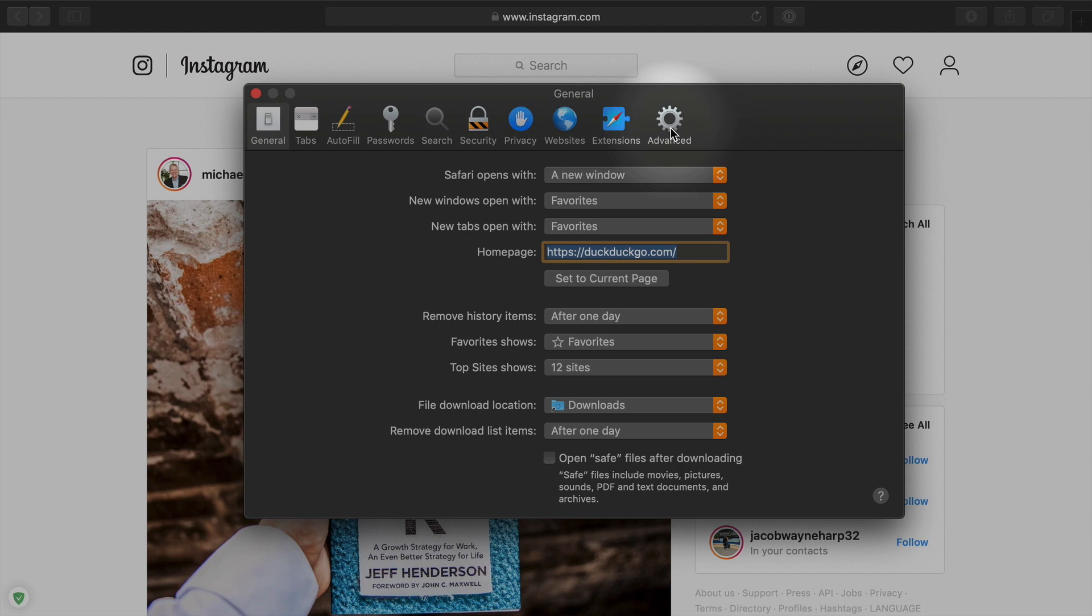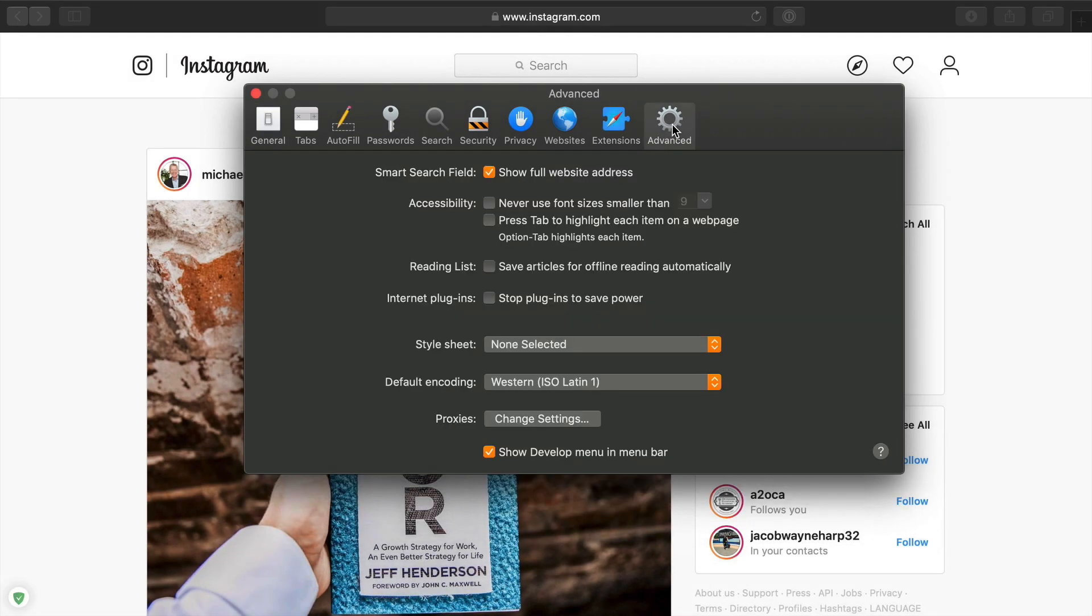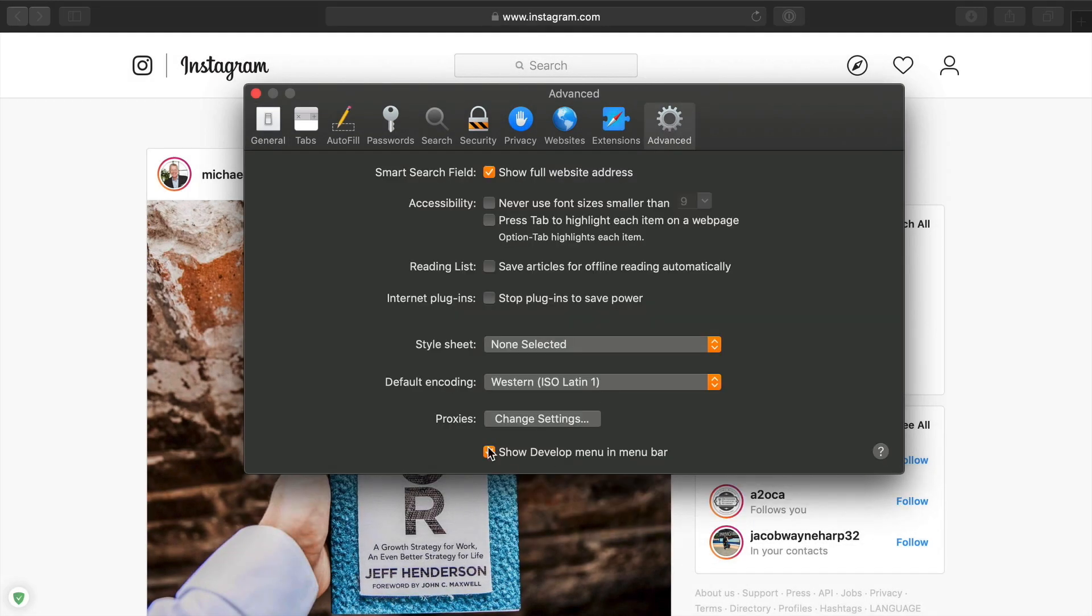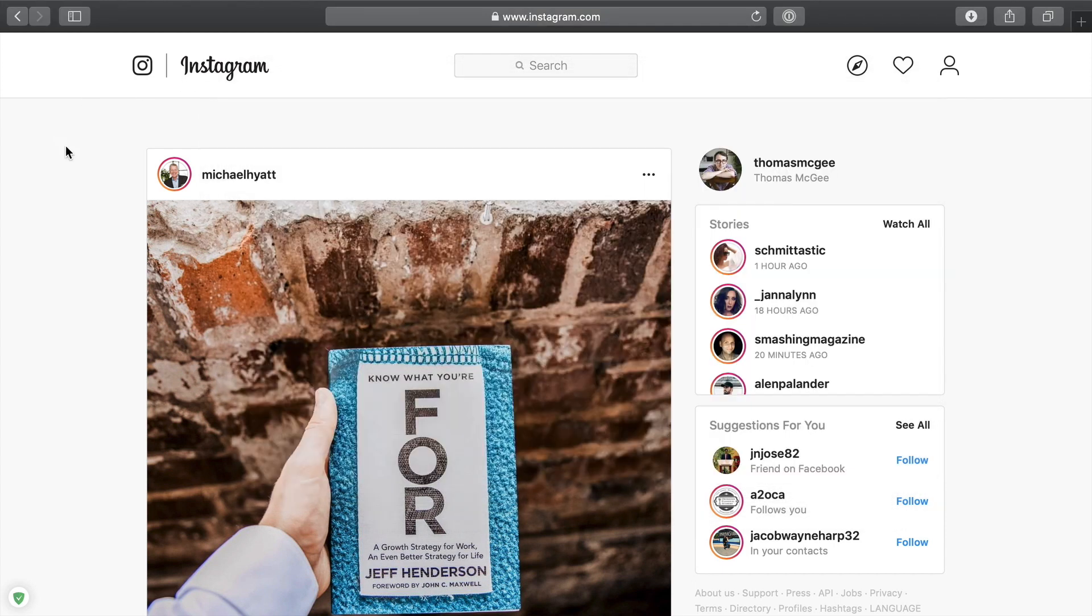The first thing you're going to want to do is go up to Safari down to the dropdown and click on preferences. Then what you want to do is pop on over to advanced and you want to make sure if you do not already that you have this develop checkbox checked right here. I already have it checked since I'm a developer, so I use the development tools a lot, but you just want to make sure that you check that if you haven't already.